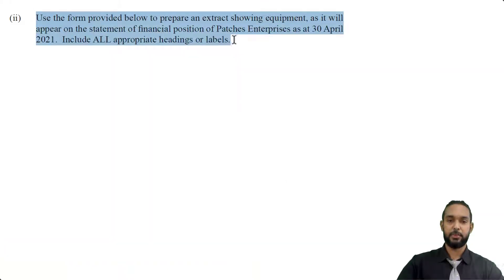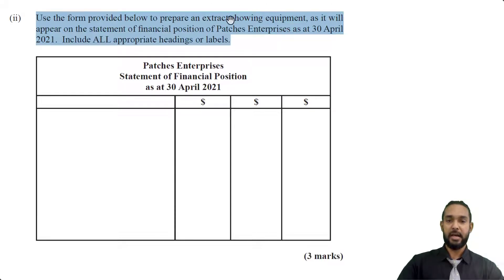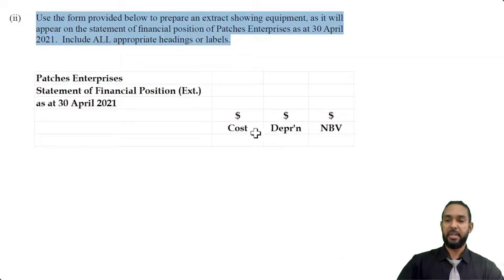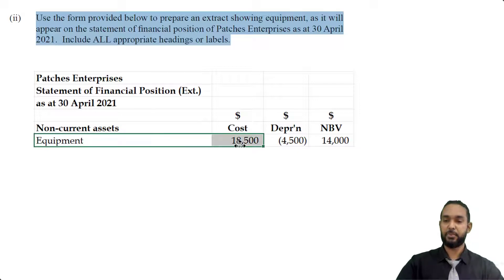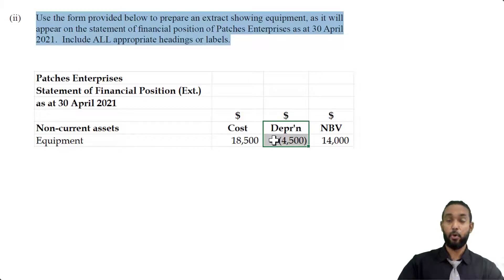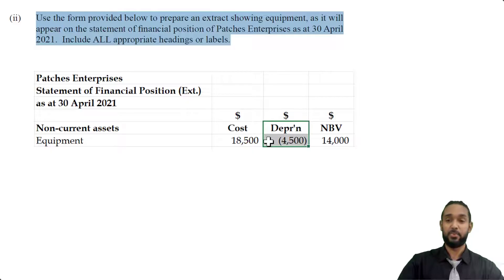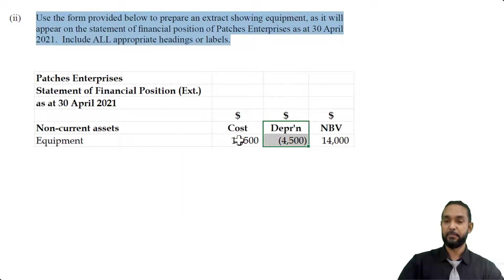Let's take a look at part two. It says to prepare an extract showing equipment as it will appear on the statement of financial position of Patches Enterprises as at 30th April 2021, including all appropriate headings or labels. So it's an extract from the balance sheet. The headings that go there are cost, depreciation, and net book value — in the non-current assets section. Under cost we have $18,500. Under accumulated depreciation we put $4,500, because it's only been one year, so we can only charge one year's worth of depreciation. The NBV — net book value — is cost minus depreciation to date: $18,500 minus $4,500 gives us $14,000.